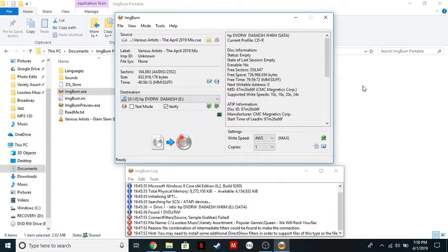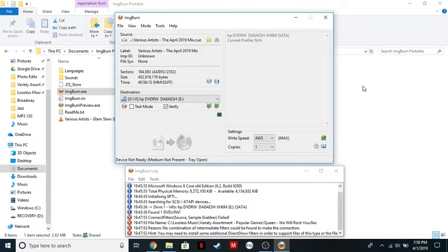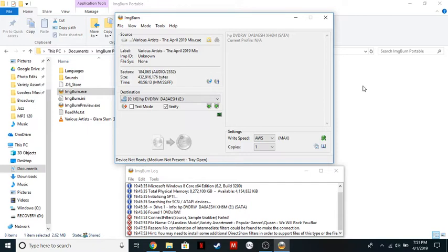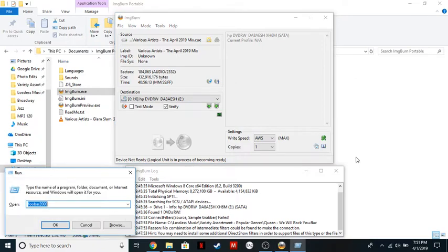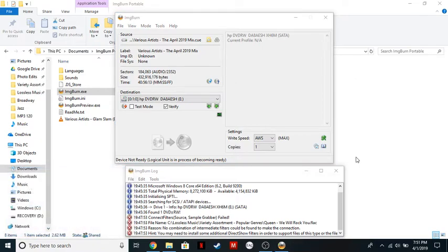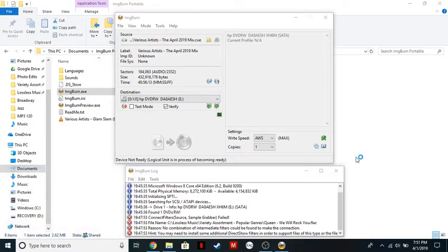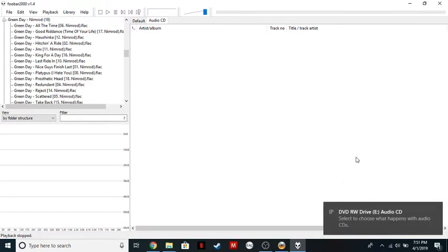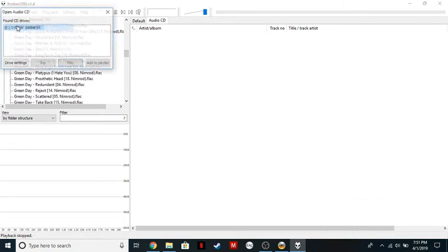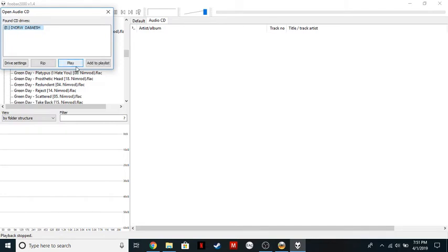Now I'm just going to grab a CD that was created with this program and show you how CD text is read by a computer that can read CD text provided you have the right software. So this is a compilation CD that I just created yesterday. And I'll show you how it's read when you send it into a program. In this case, my audio player is FUBAR2000. I do a video on that with ripping CDs in lossless format. So you can go check that out.